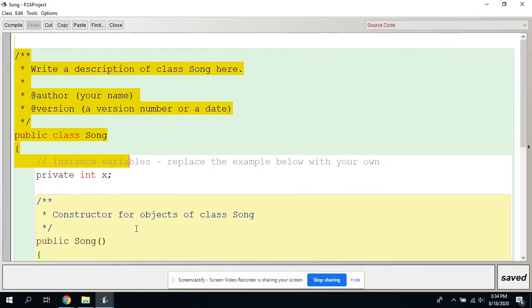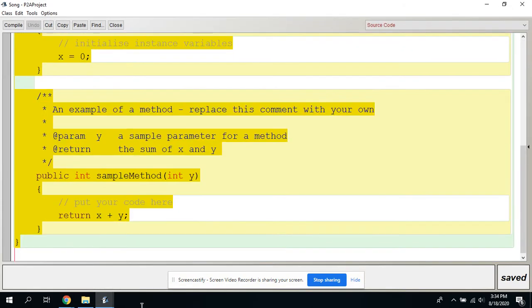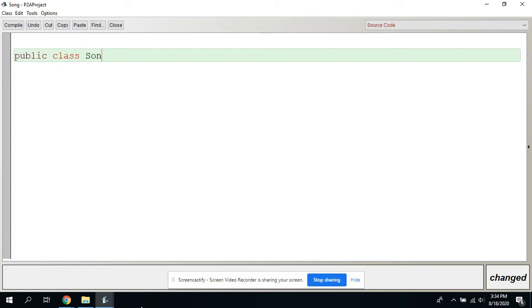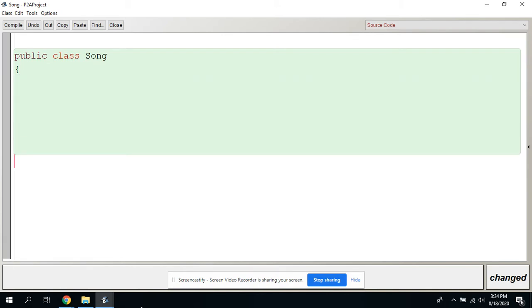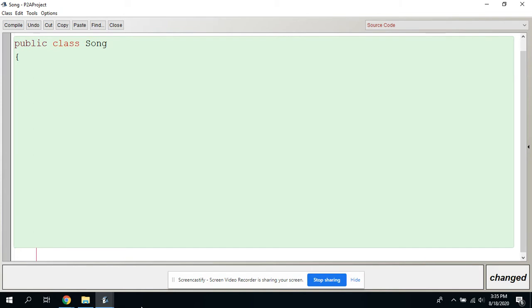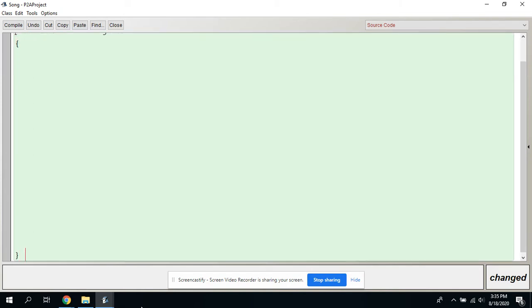I'm going to get rid of all the default stuff and we're going to say 'public class Song', opening curly brace, closing curly brace. I'll comment right now — end class Song.